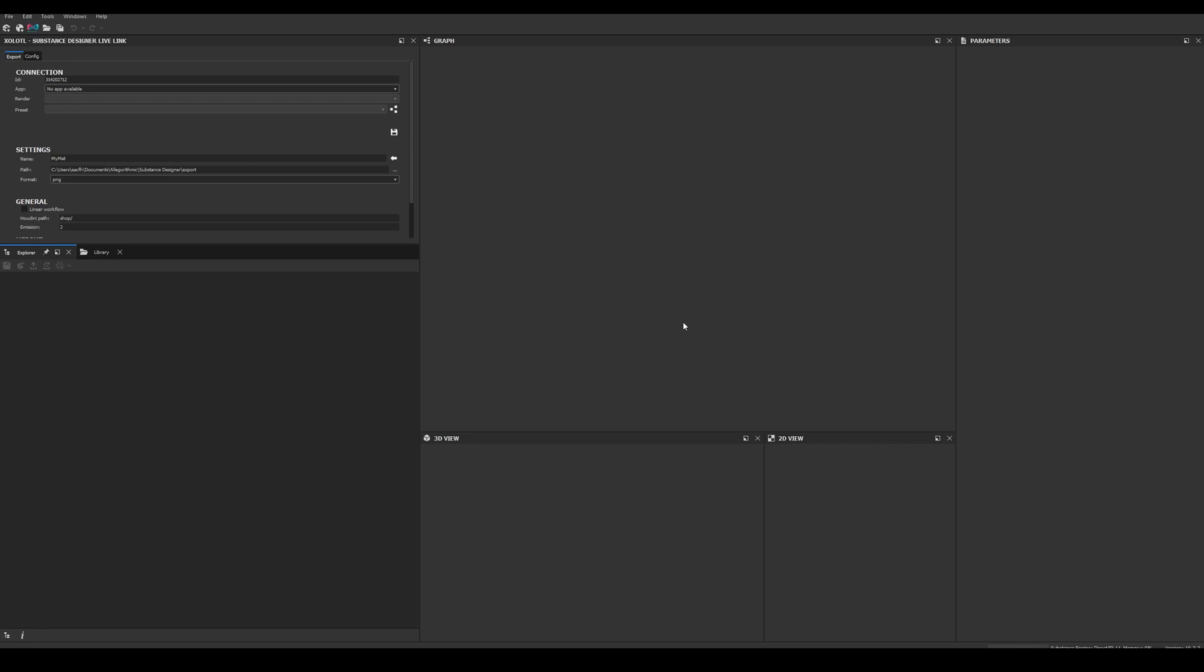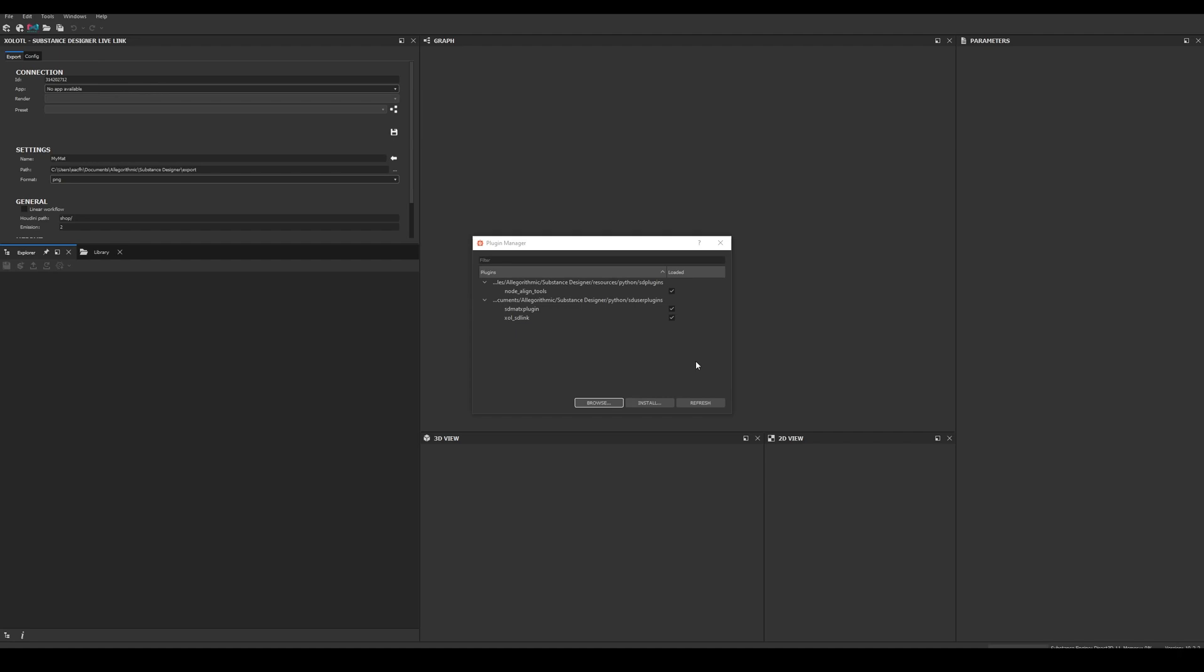Now let's open Substance Designer, and to verify the plugin will start correctly, go to Tools, Plugin Manager, and you should be able to see it listed with the checkbox enabled. If it is not enabled, just enable it and restart Designer.